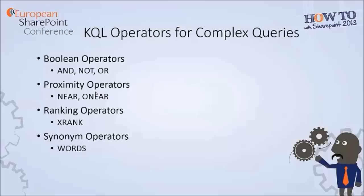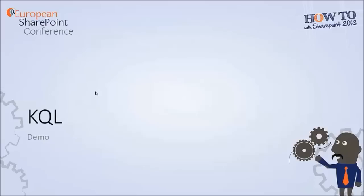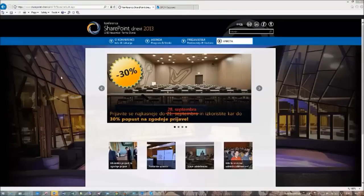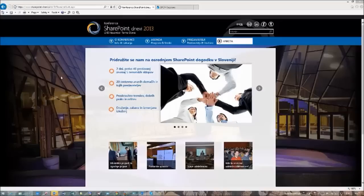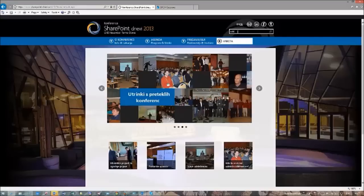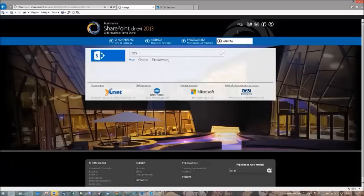Now we are going to do a short demo and show you how you can use this in practice. For these demos, I am going to use our SharePoint conference web page, which was created for the SharePoint conference that we hold each year here in Slovenia. I will just show you a few things that you can use in your advanced search queries. I used the search box just to get to the search results page that I am going to use.